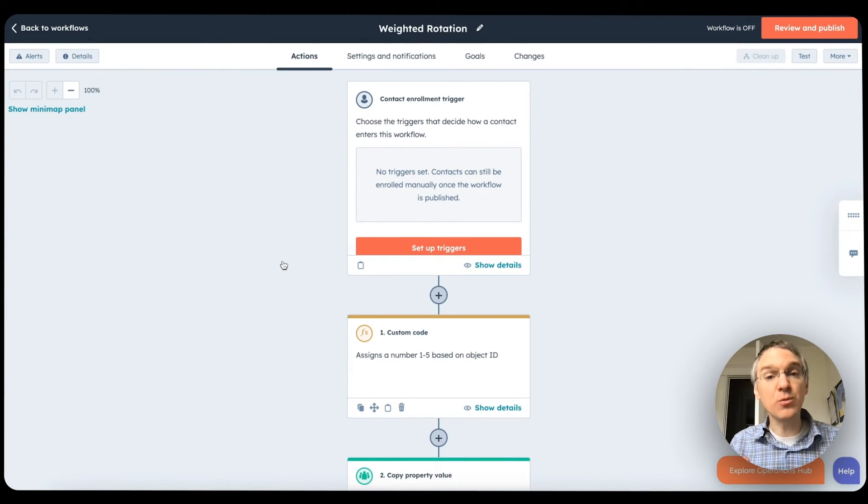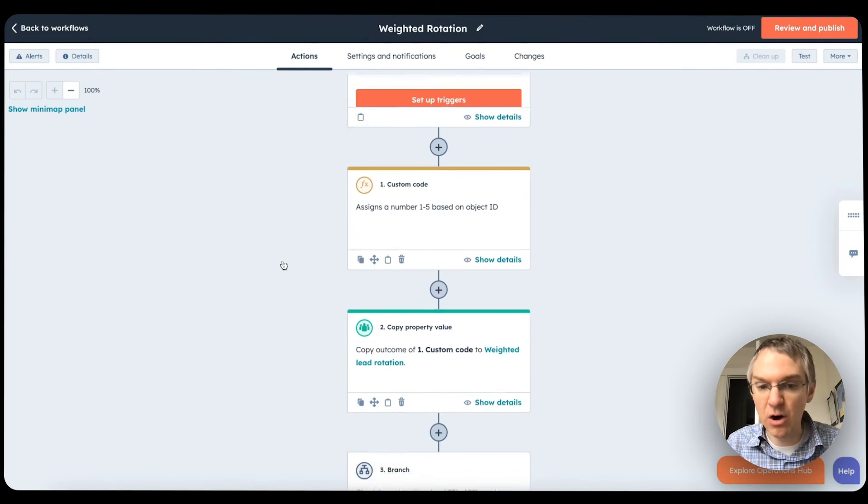The final update I want to tell you about is related to workflows. We've been working on a redesign for a while, and it is now the default experience. Let me show you how it looks — this is what the workflows canvas now looks like.